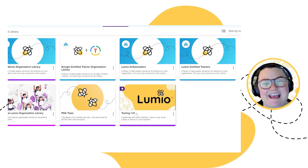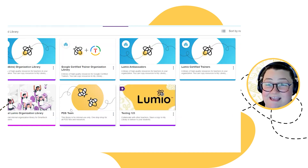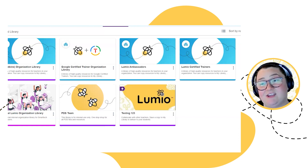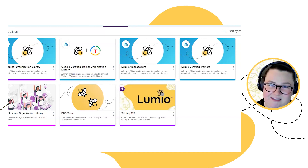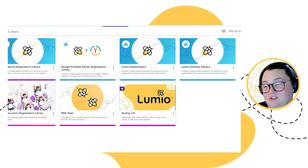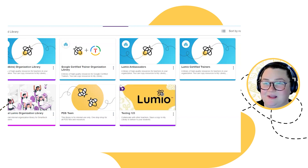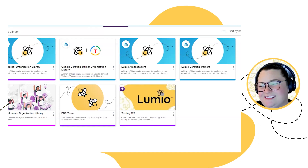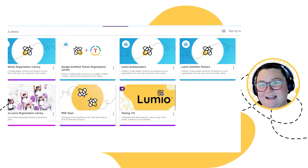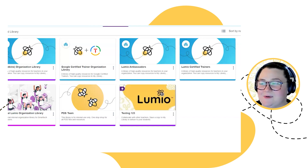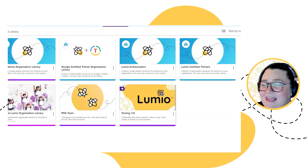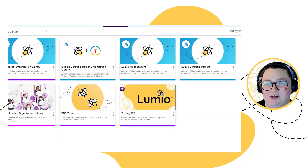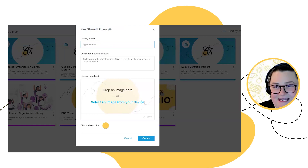The third and final shared library is one that you create yourself. When you create your own shared library, it's going to have a star in the top left-hand corner — the organization library had the organization icon, the small group library had no icon, and this one has a star because you are the administrator. If you want to create your own shared library, go to the top corner where it says New Shared Library. You can name it — for example, the 10th grade English team at my campus — add a description, drop an image, and customize the color.